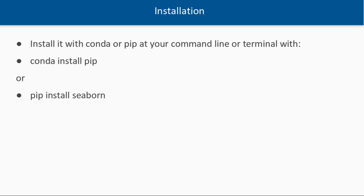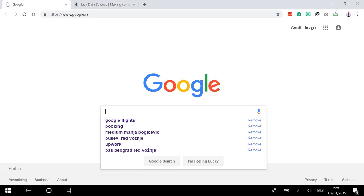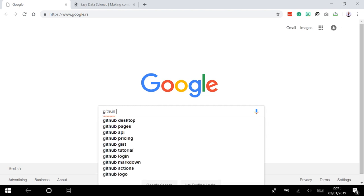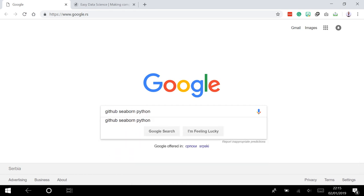Let's get a quick tour at the official Seaborn website. I'm going to Google and show you how to get the official documentation. Since Seaborn is open source, it's hosted on GitHub. You can search for 'github seaborn seaborn python' to find it.